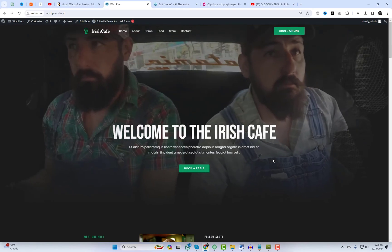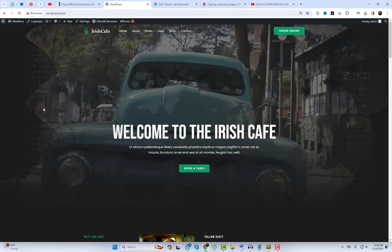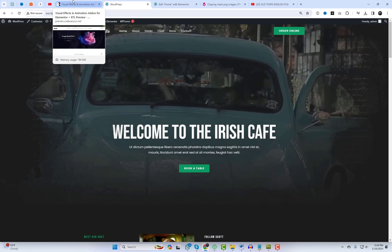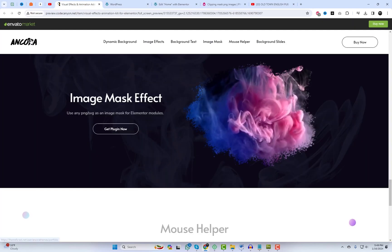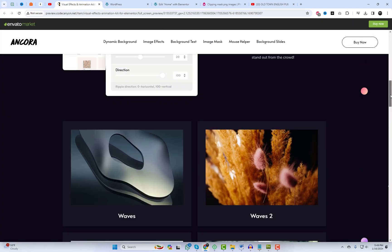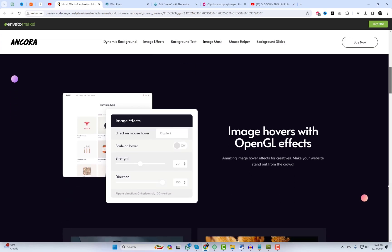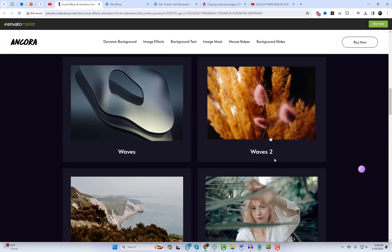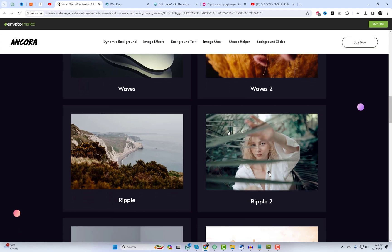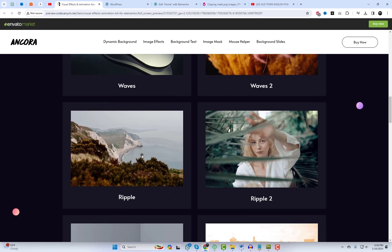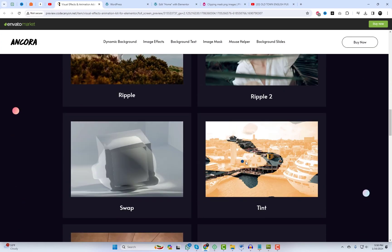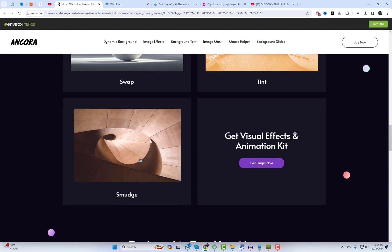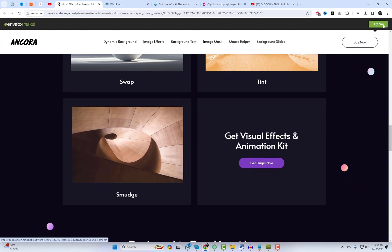Here's an animation kit for Elementor, designed to enhance your web design skills. Click the download link, give it a try, and unleash your creativity. If you found this video helpful, please give it a thumbs up, subscribe to WordPress Design Lab for more thrilling content, and don't forget to hit the notification bell to stay updated. Thanks for watching, and happy designing.